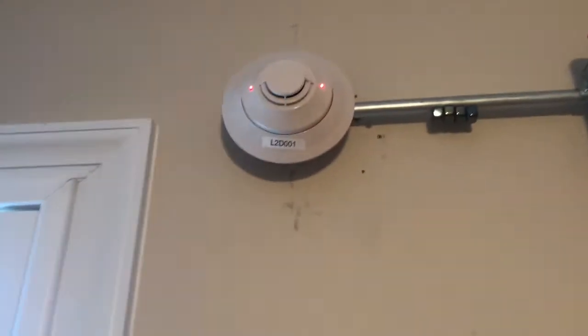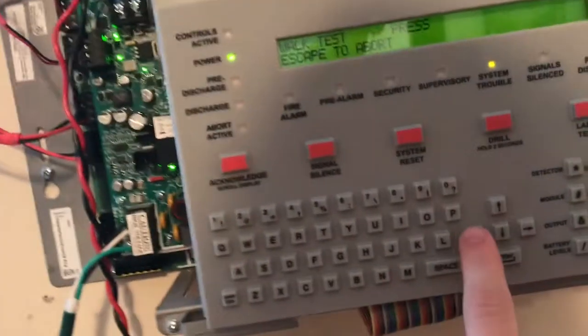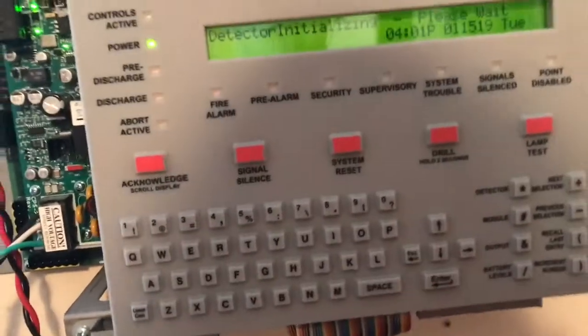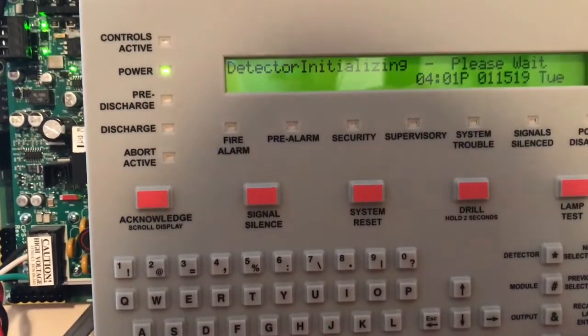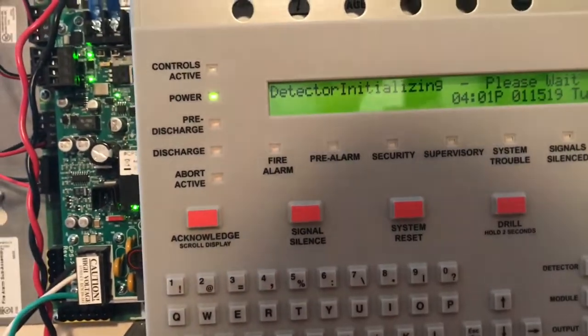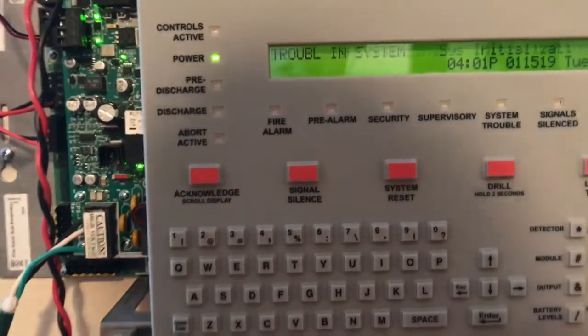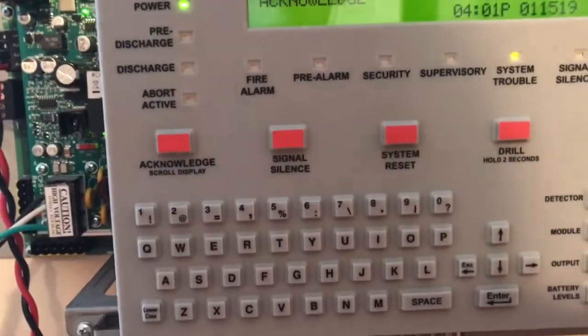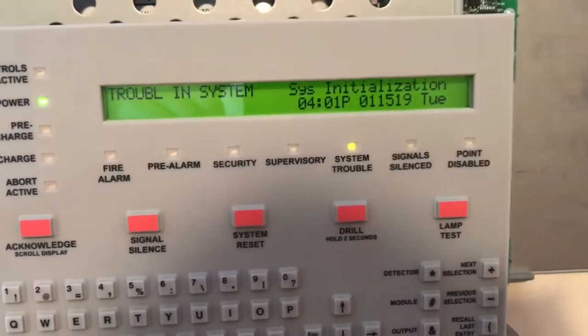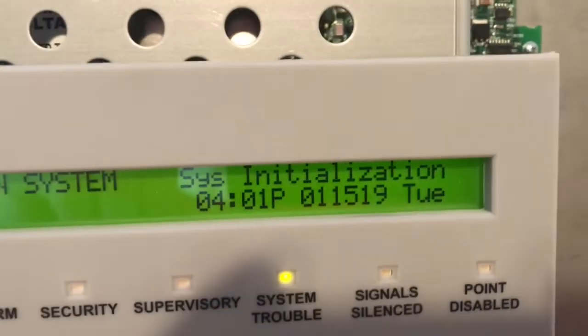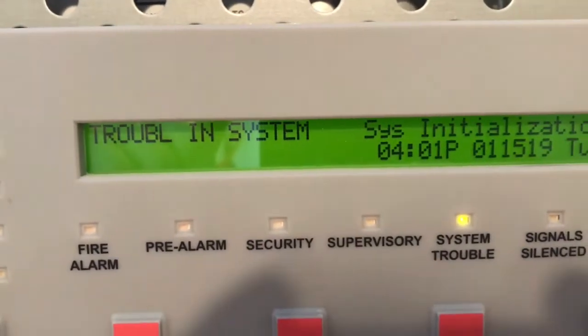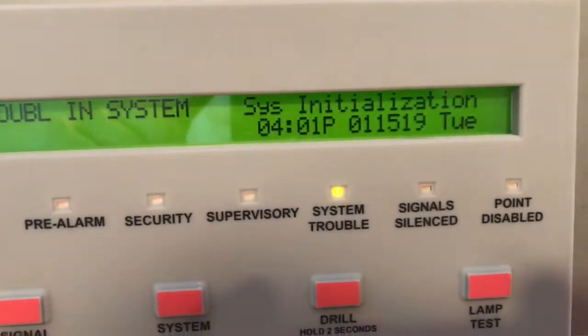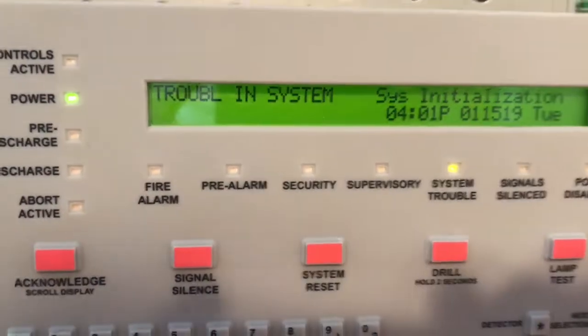And the device's LEDs stay illuminated until the end of the test. So we'll press escape to abort. Detector's initializing. Please wait. And we get a system initialization trouble. Now all we have to do is wait for the system to initialize and then we can test the system in full fire alarm. See you guys when this is initialized.